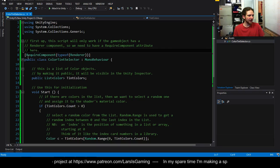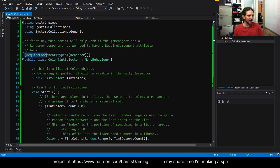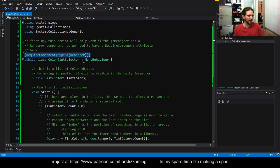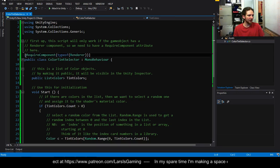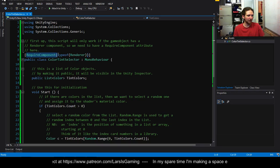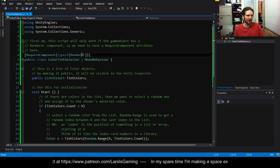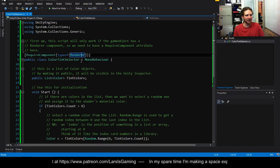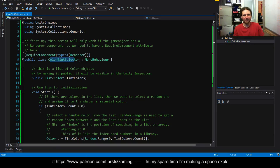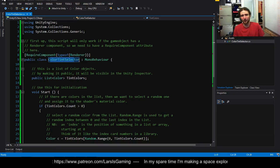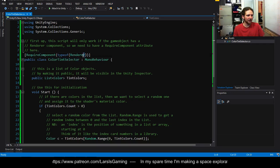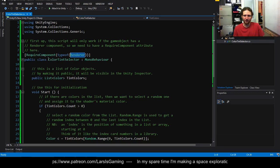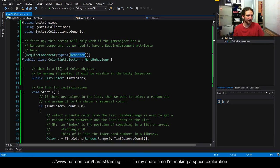The second thing we need is an attribute which is a require component type of renderer. This is because we want to be able to add this to anything, not just cubes. But if it doesn't have a renderer then it's not going to be able to do anything.